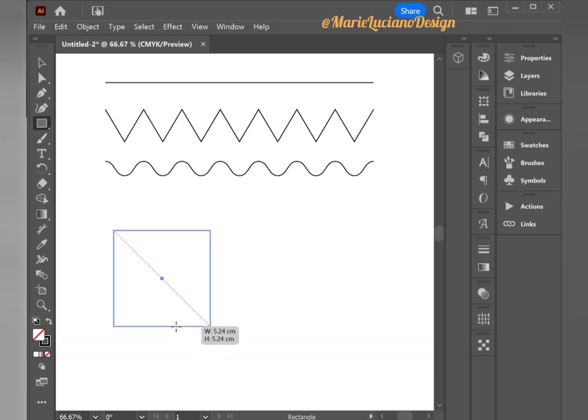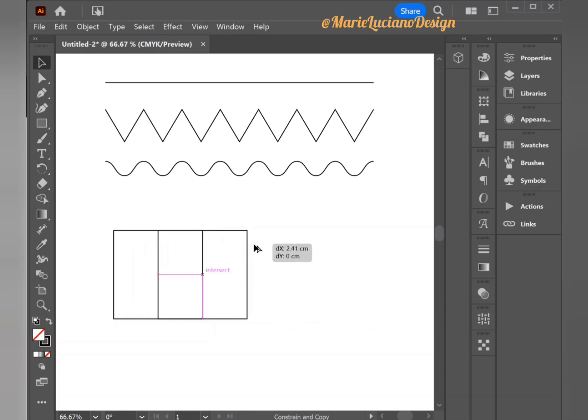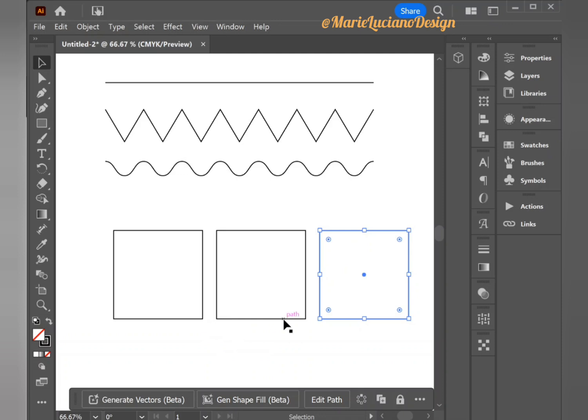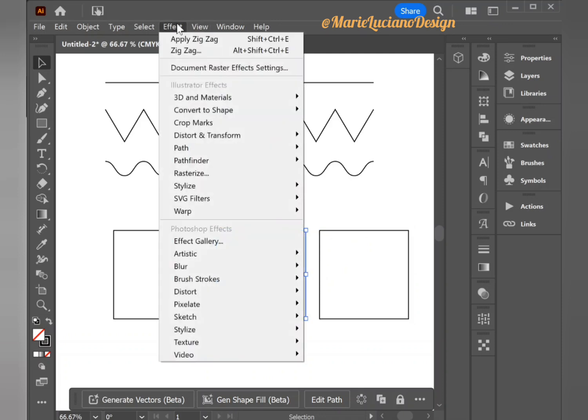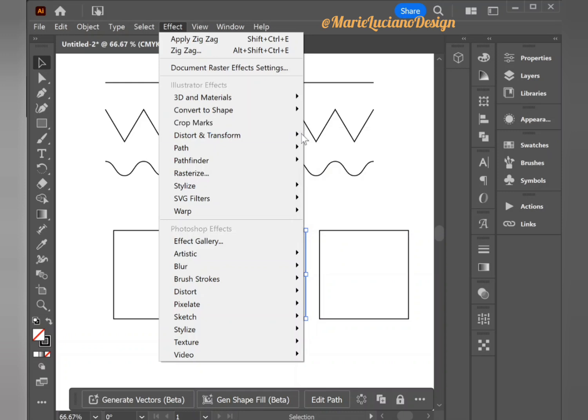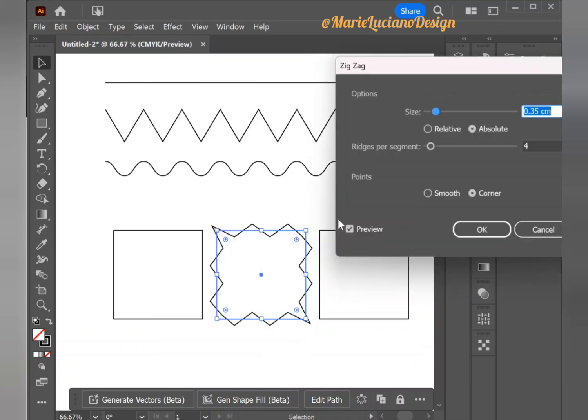Let's create a square using the shape tool, and I'm going to duplicate it twice just so we can see the original and then both of the zigzag effects. I'm going to select the second square, go to Effect, Distort and Transform, and Zigzag.